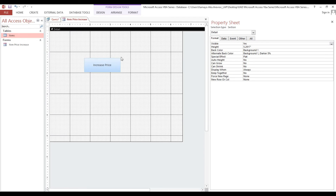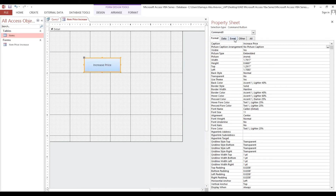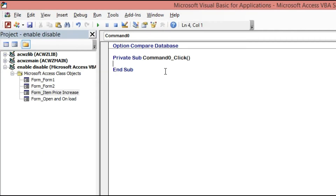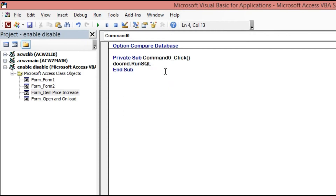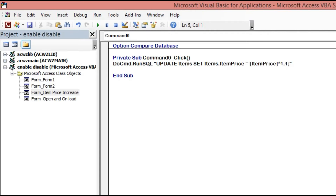Go to the button's On Click event and type DoCmd.RunSQL, then double quotes. Now we will paste the SQL here: UPDATE Items SET Items...